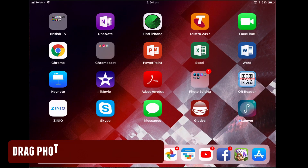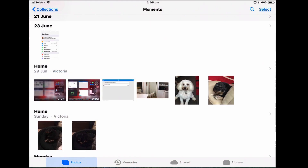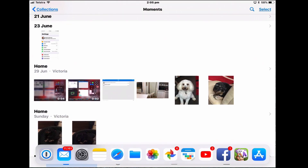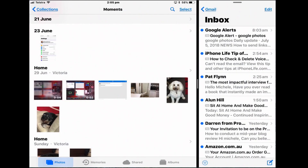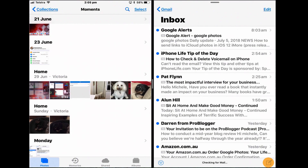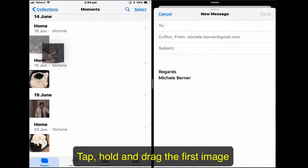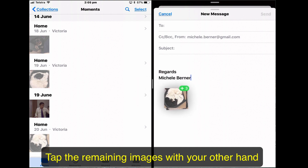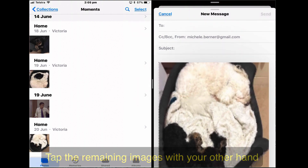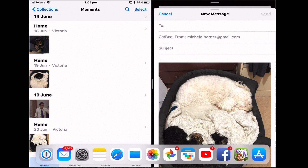You can drag a photo from the Photos app to Mail or Messages. Open Photos, open Mail, and put it into split view. Create a new mail message, tap and hold the photo, start to drag it, then select a few more photos and drag them across into the mail message. You could also drop it into Messages.